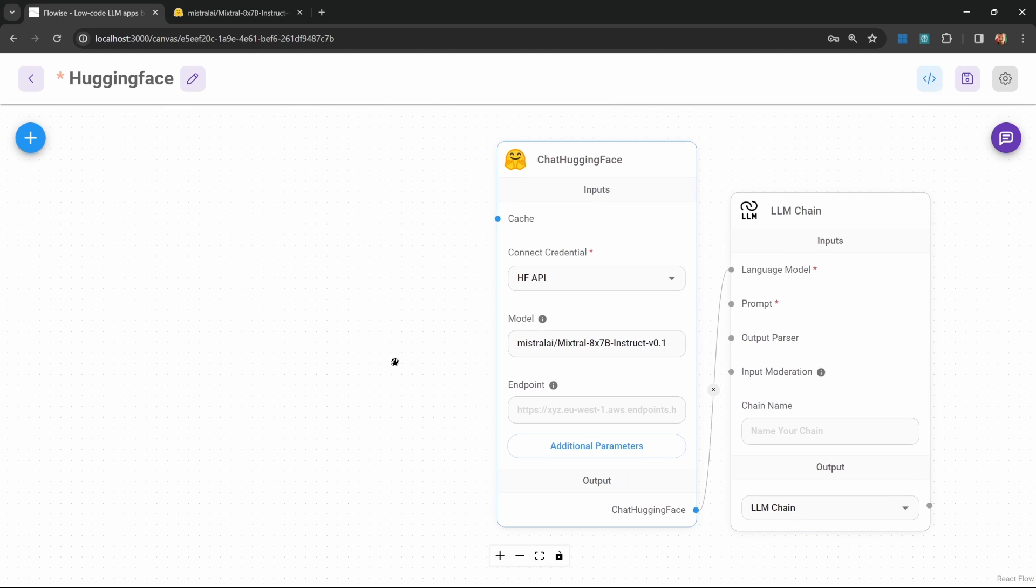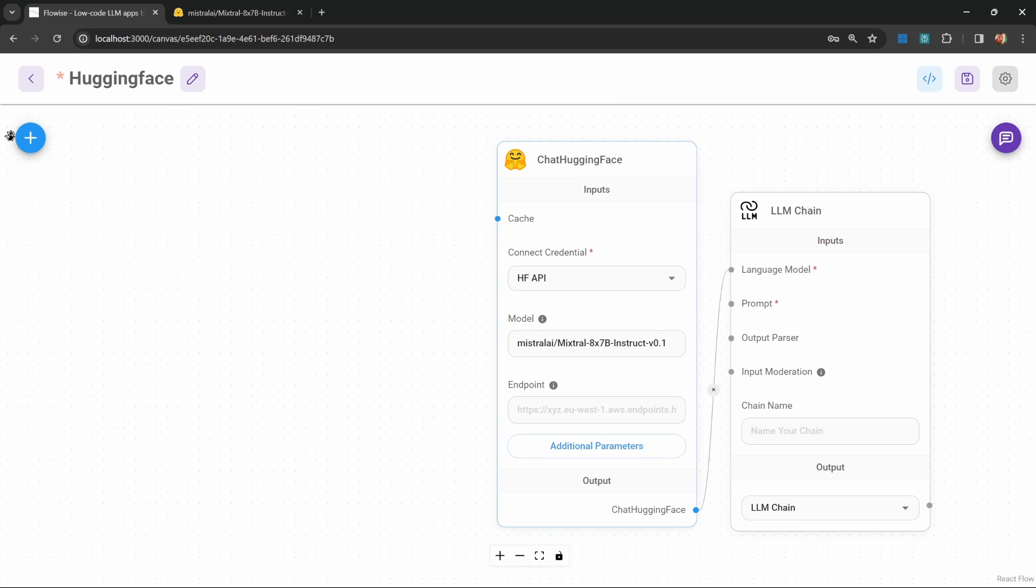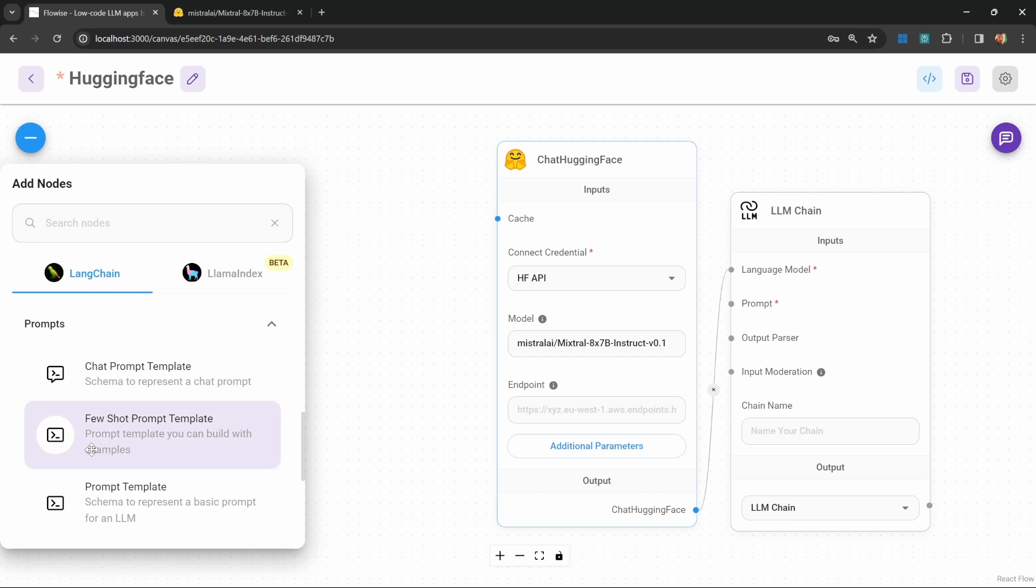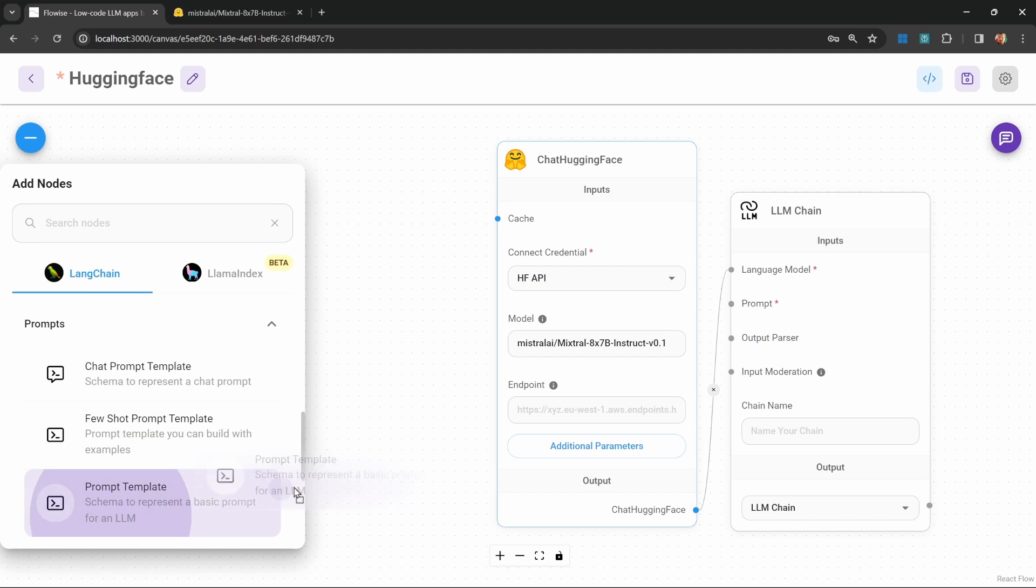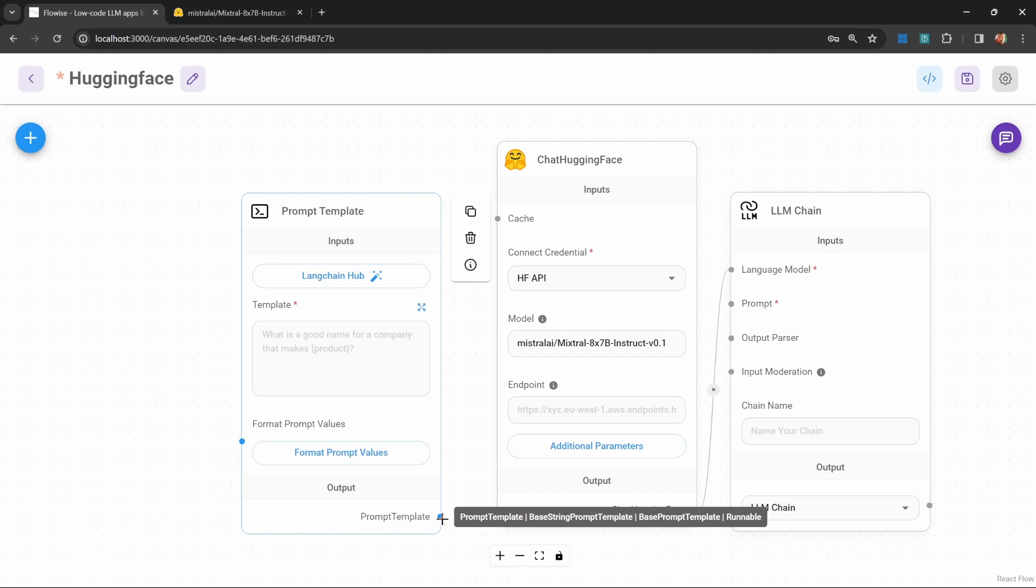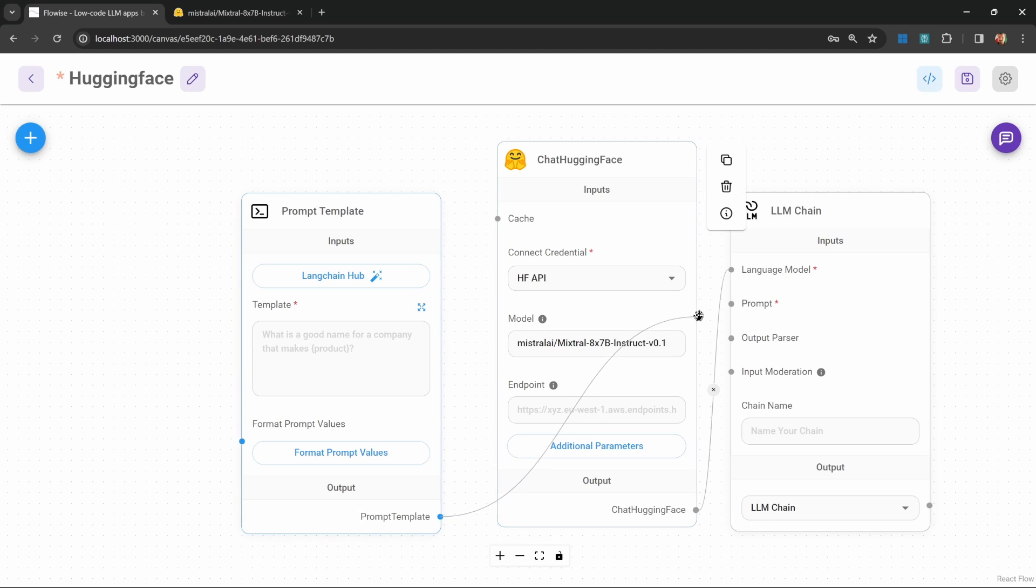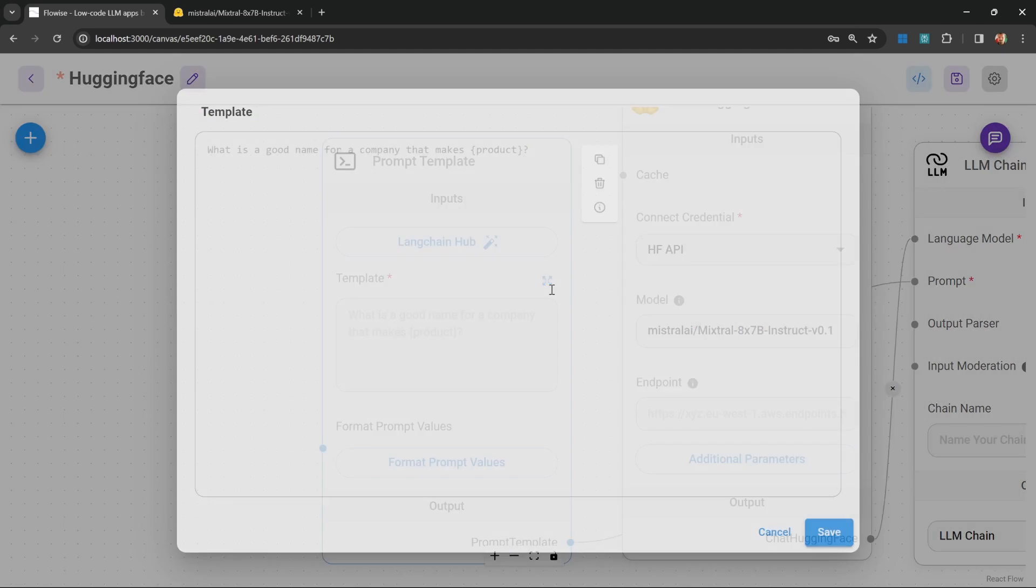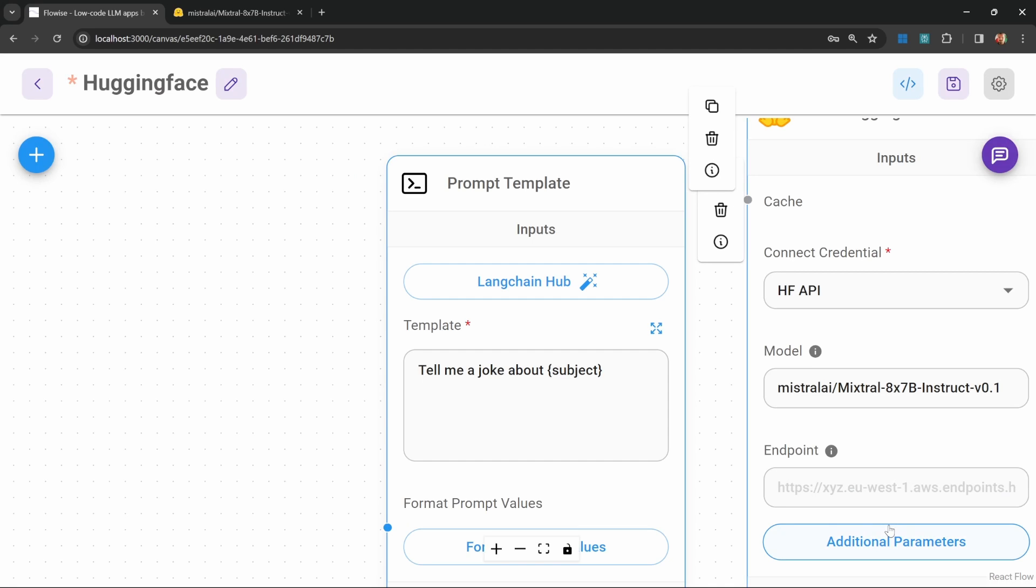All we have to do now is add our prompt template. Under add nodes, let's go to prompts. Let's add our prompt template. Let's connect this prompt template to the chain. And let's set the template. Let's do something like tell me a joke about and let's set a variable with curly braces. Let's call the variable subject. Let's save this.